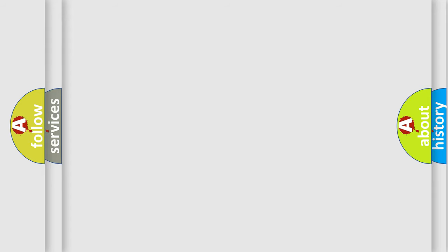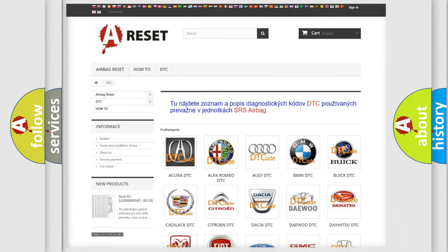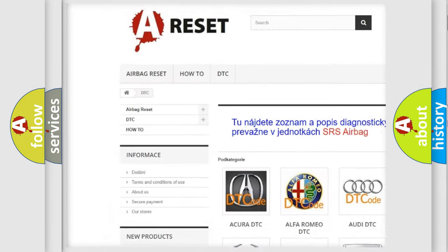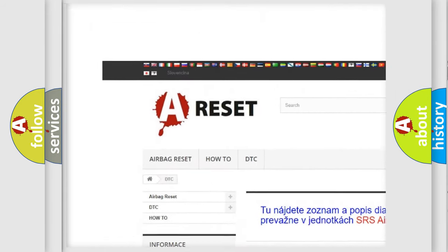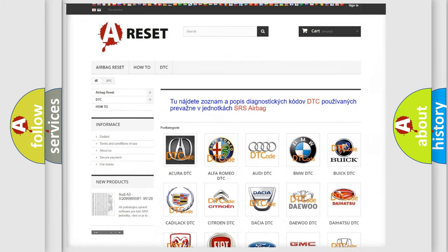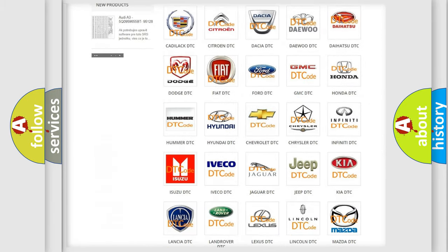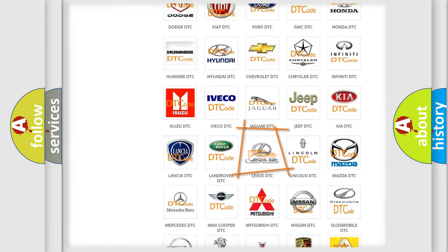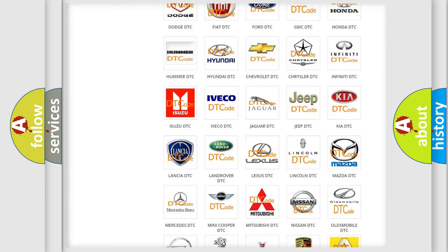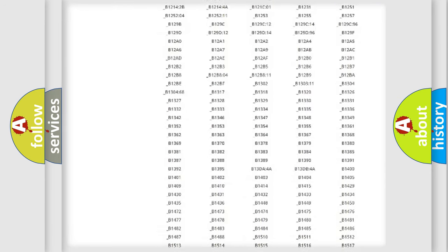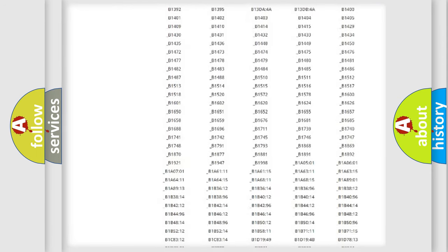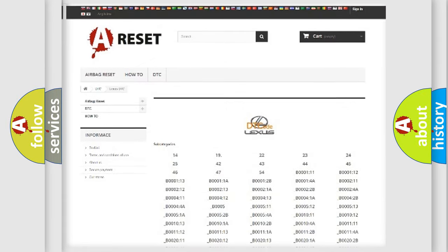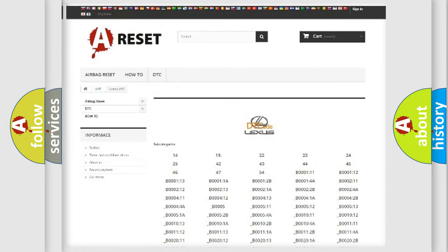Our website airbagreset.sk produces useful videos for you. You do not have to go through the OBD2 protocol anymore to know how to troubleshoot any car breakdown. You will find all the diagnostic codes that can be diagnosed in Lexus vehicles.